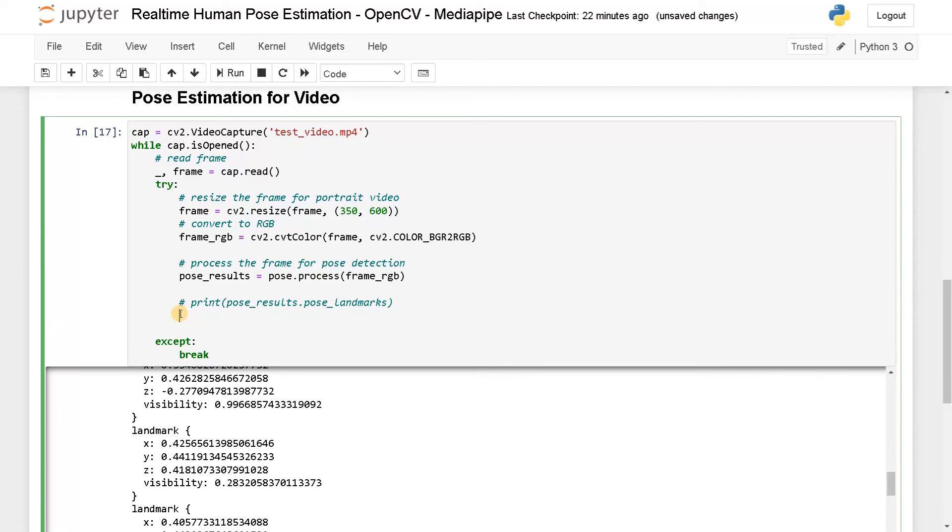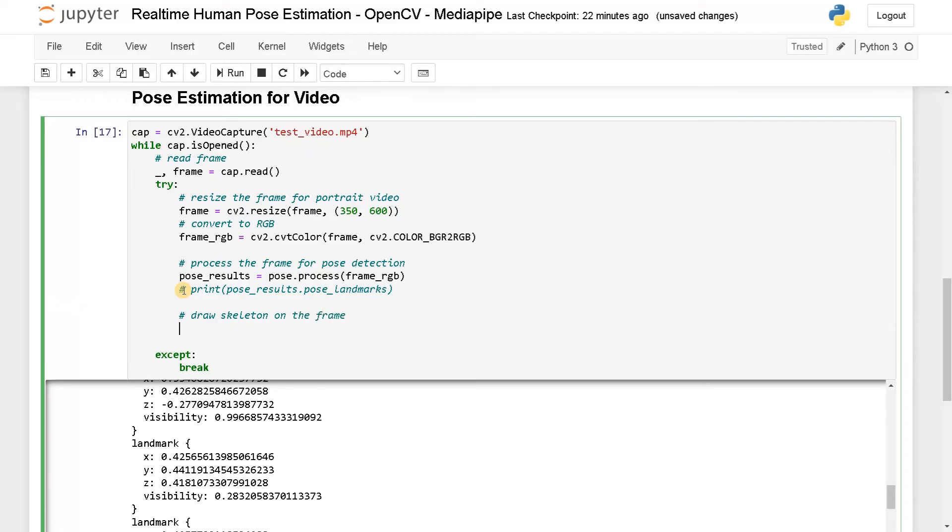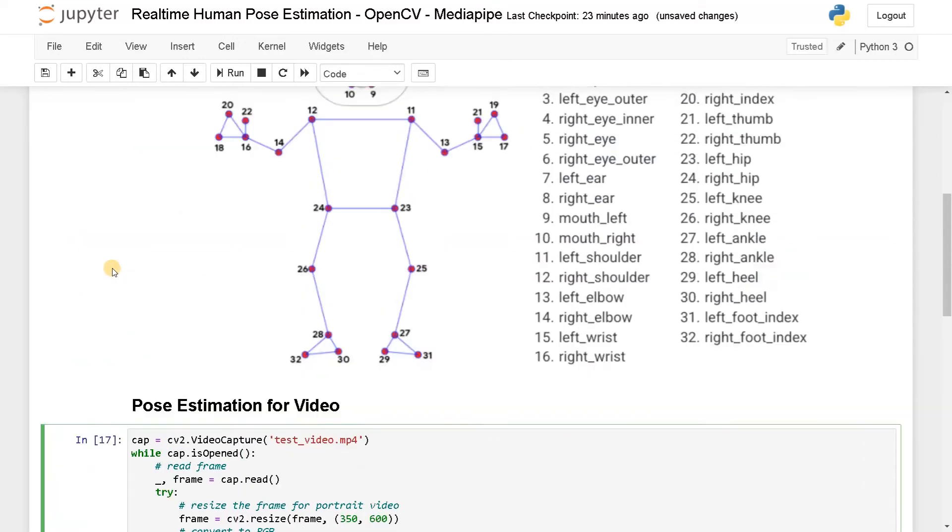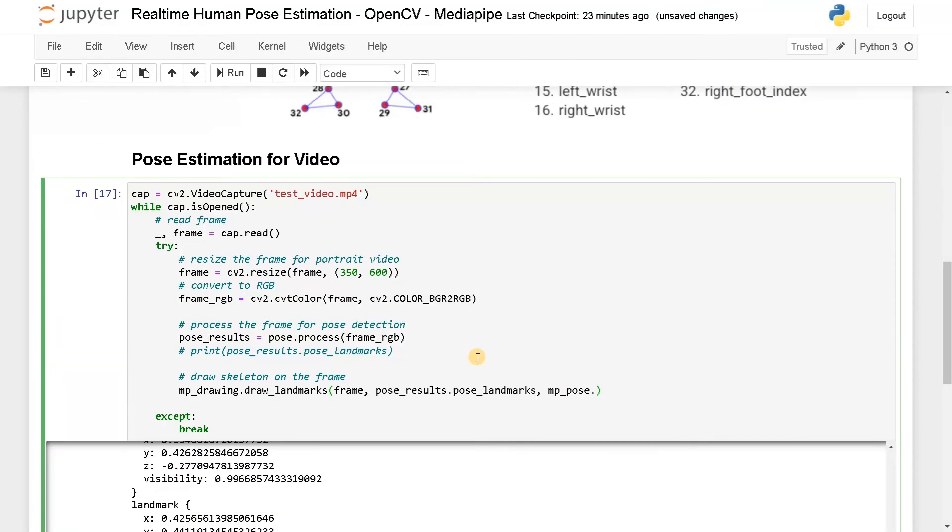Now after this, we have to draw the skeleton in the frame. I will say MP underscore drawing dot draw landmarks of the frame, pose results dot pose landmarks, and MP underscore pose dot pose connections.